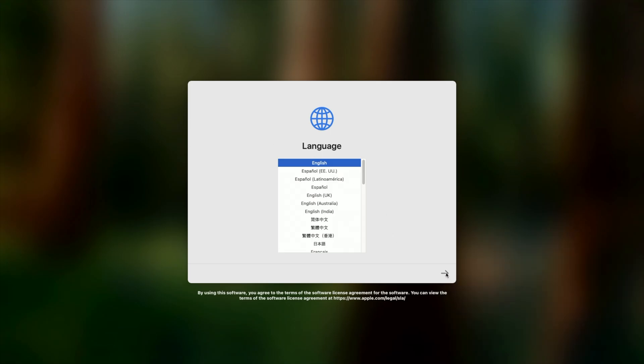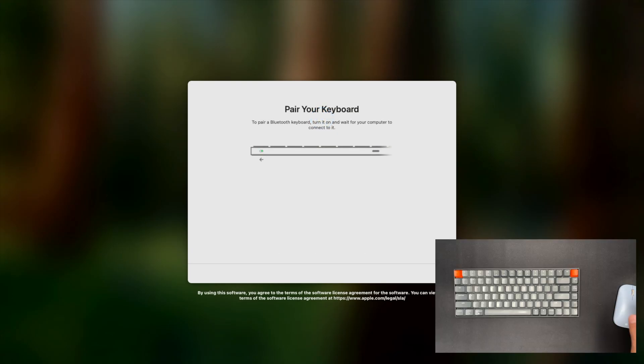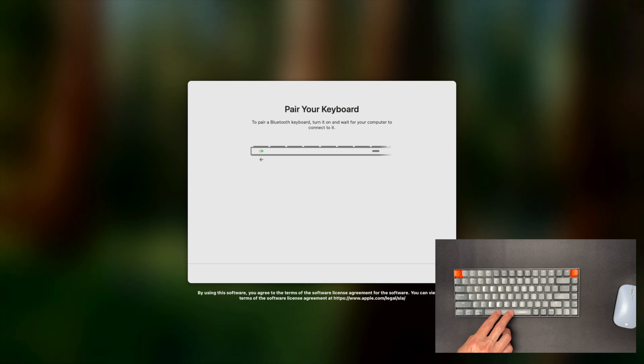It takes me to a pair keyboard page. My keyboard connects for me once I'm on the screen. So just keep pressing keys on the keyboard until it connects.